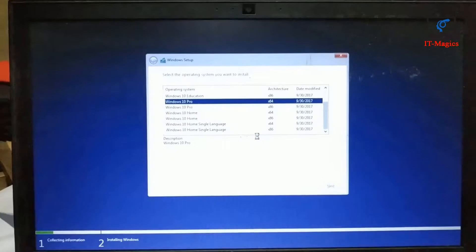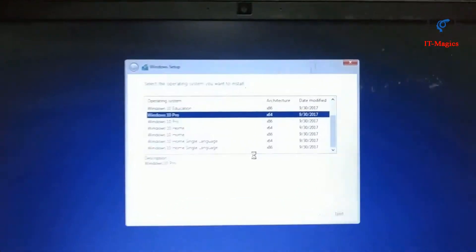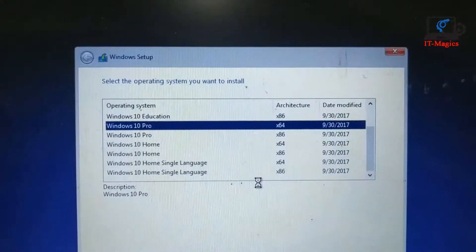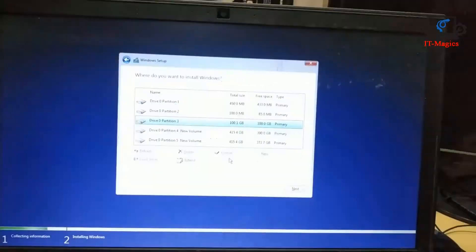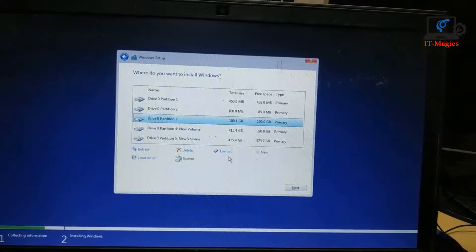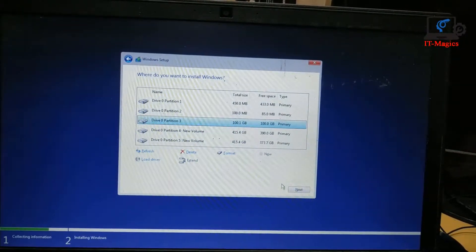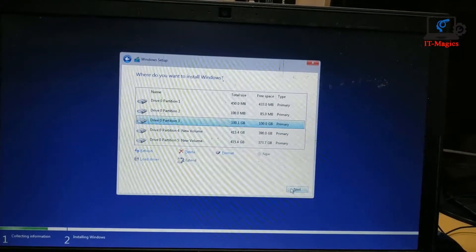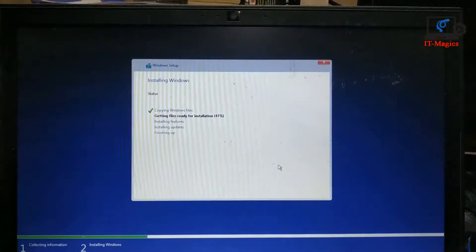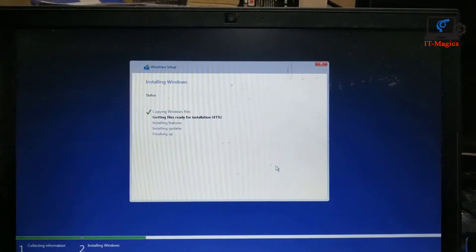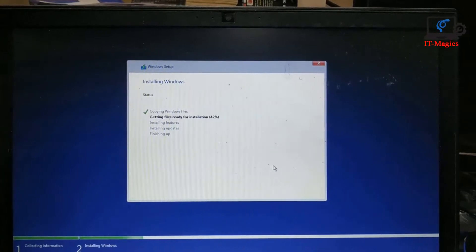Wait a few minutes. I select Windows 10 Pro and you can see there is no error message. Now you can install your Windows on your drive.